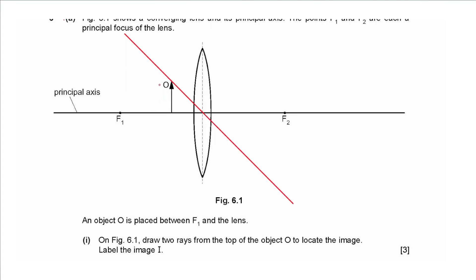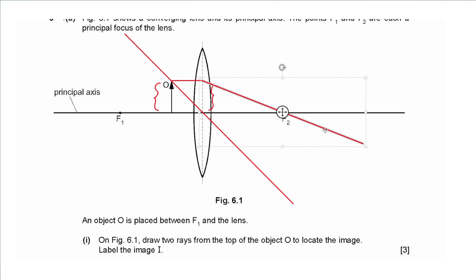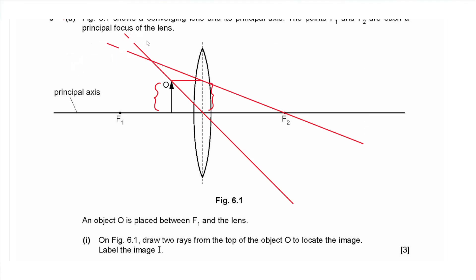The second ray is drawn parallel to the principal axis and then passes from the centre of the lens toward the focal point. These rays do not intersect, so we extend them backwards — extensions drawn as dashed lines to show they are not real rays of light. Arrows are added to show the direction of the rays. The intersection of the extensions gives the position of the top of the image; draw an arrow from that point to represent image I.